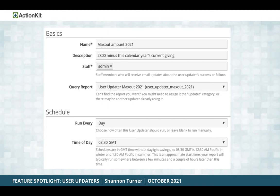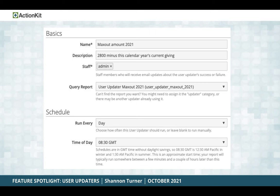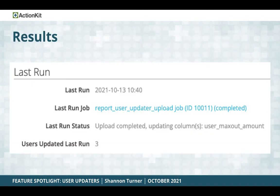From the Users tab in the right-hand sidebar, click User Updaters, then create a new user updater. Give your user updater a helpful name and description, then choose the query report from the drop-down menu. If you don't see your report there, either a user updater already exists for it, or the report doesn't have the updater report category. You also need to choose a staff user who will receive email updates about the user updater's success or failure, giving you peace of mind. Finally, click 'Save and Run Now' to run it immediately, or schedule it to run daily, weekly, or monthly.